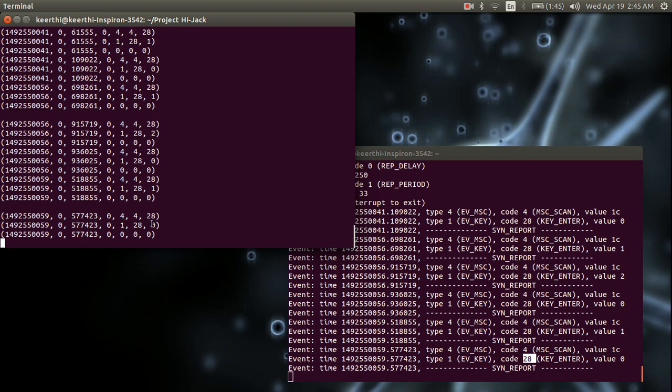And you have here 1, 28 and 0, and 4, 4, 38, which is the same value as you've gotten over here, and 0, 0, 0 saying that the whole process has ended.